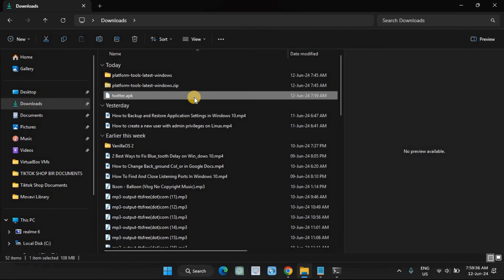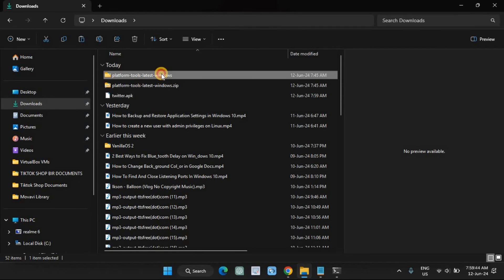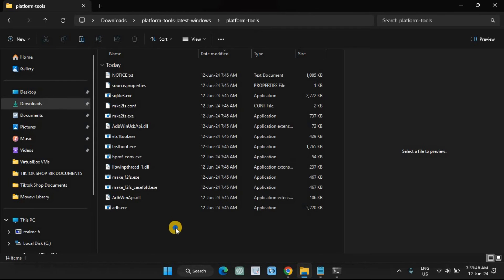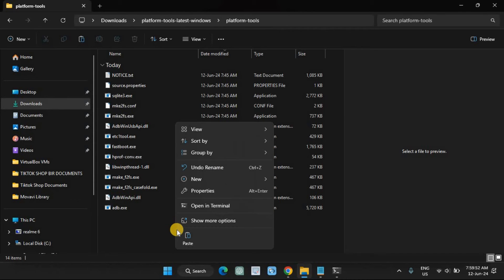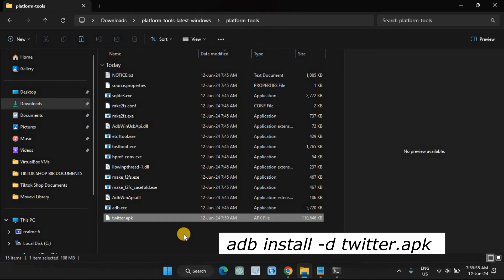Copy the APK file to the platform tools folder on your computer. In the PowerShell window, type the following and press Enter. Remember to replace 'twitter.apk' with the name of your APK file.